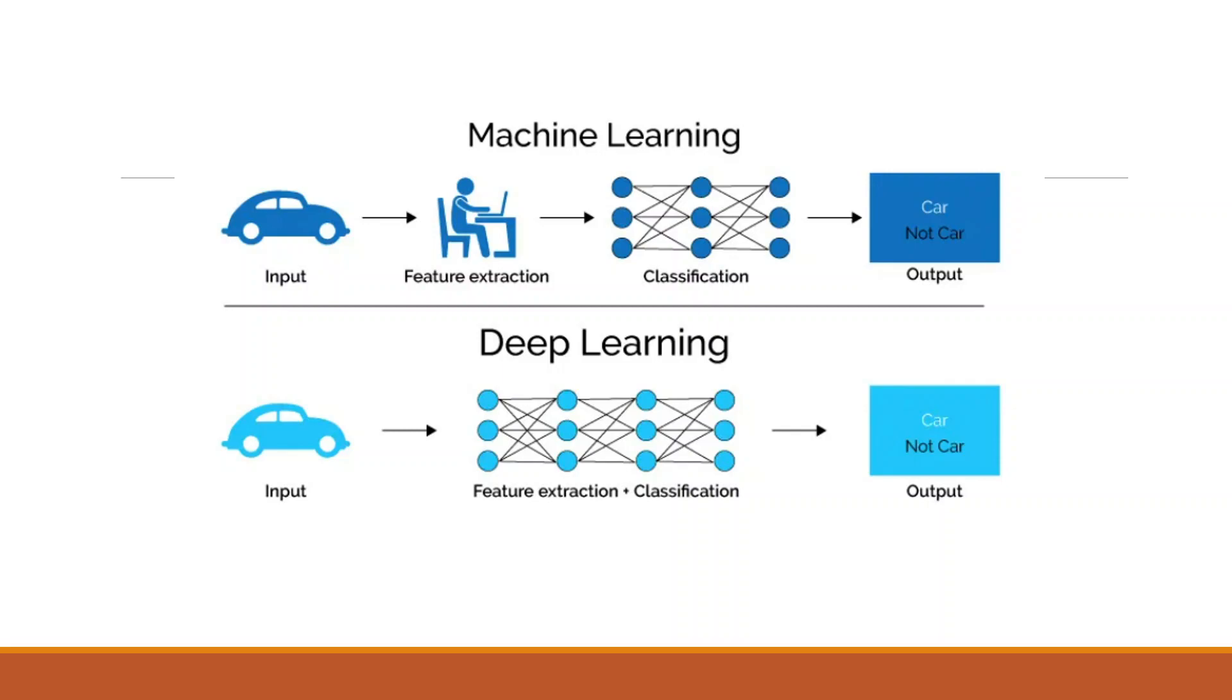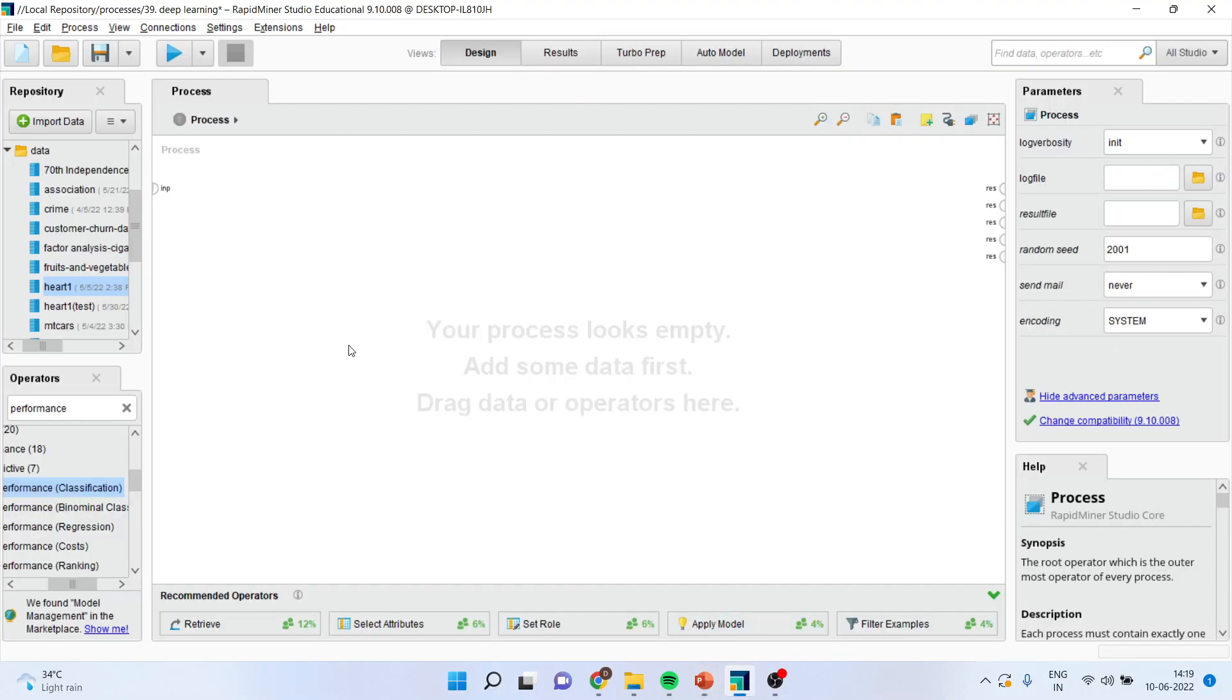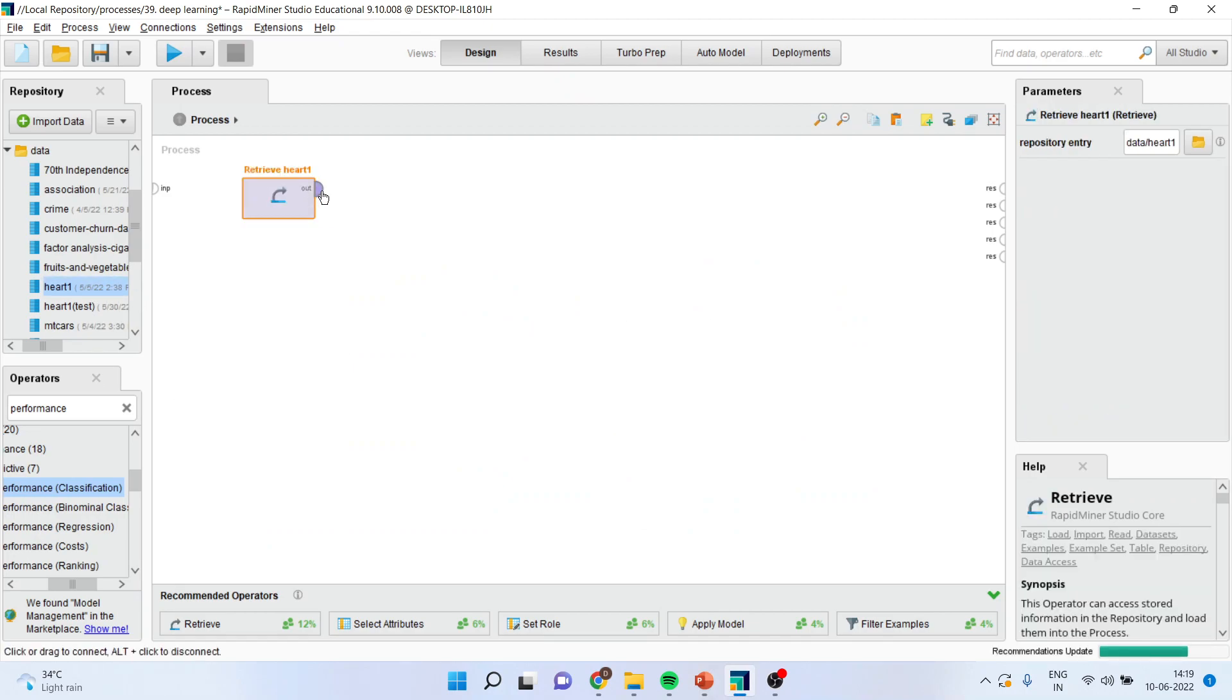Now, how we can do this in RapidMiner? Let's see. First of all, we will have to activate the dataset, part one.